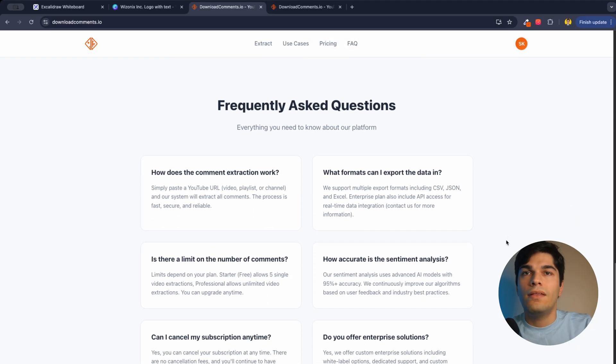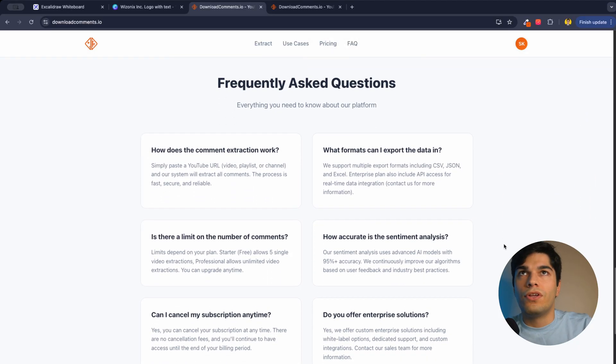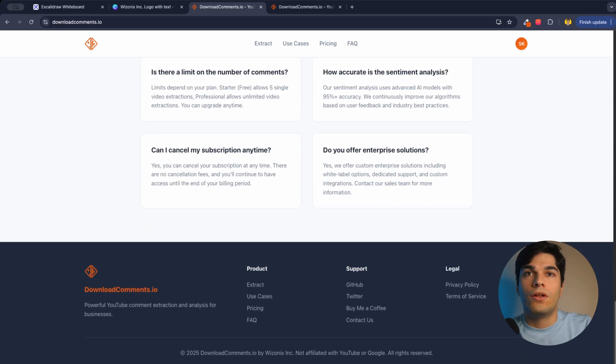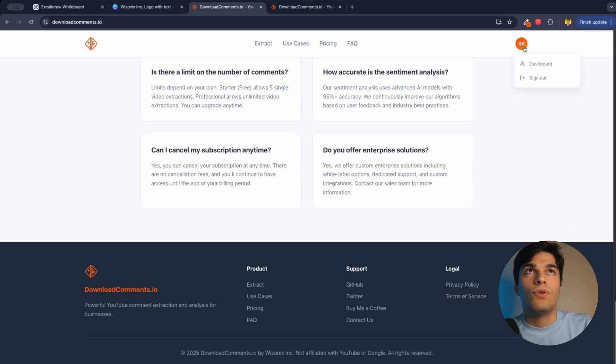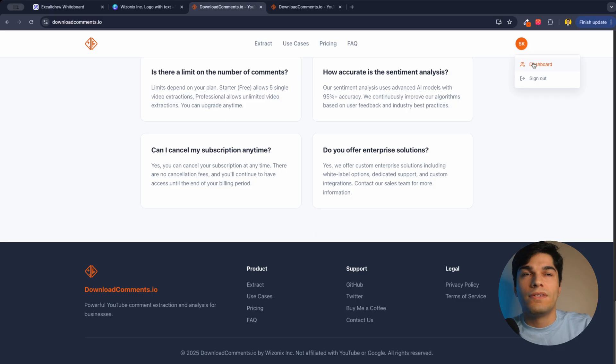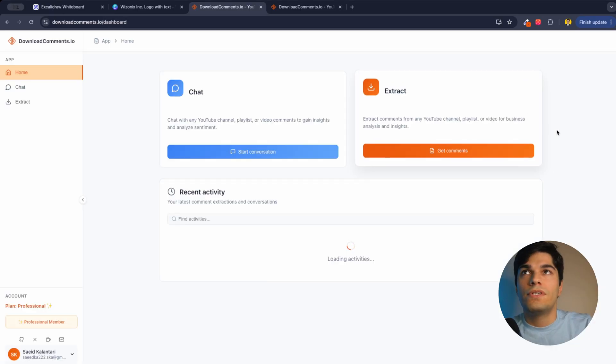And I have a frequently asked questions section and also all the default stuff that you have for privacy policy or terms of service.